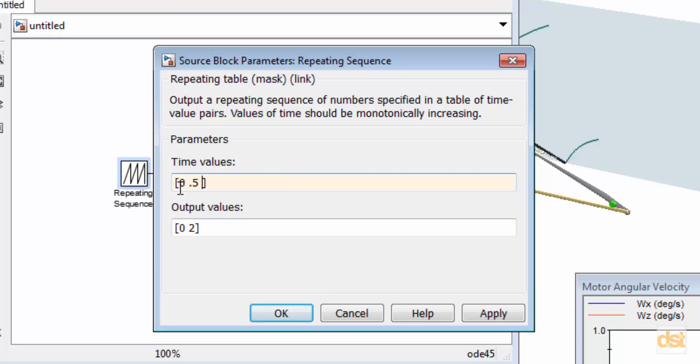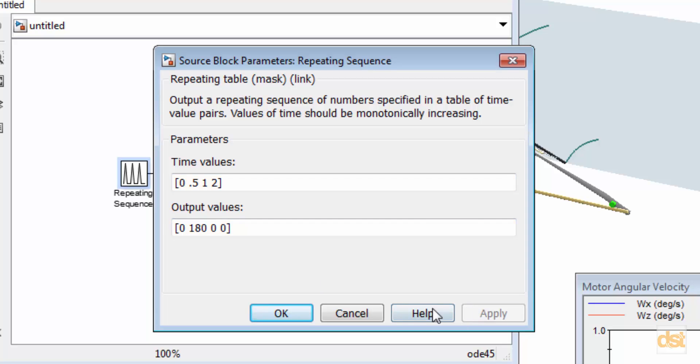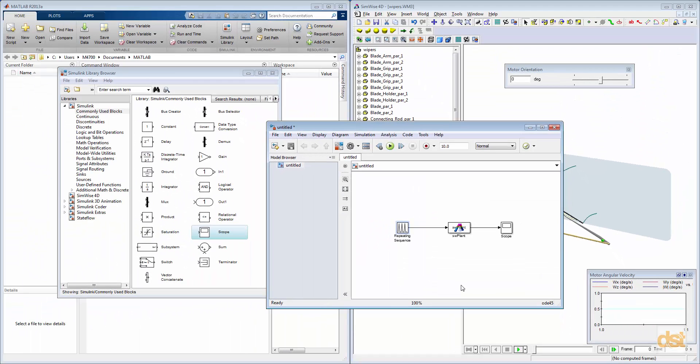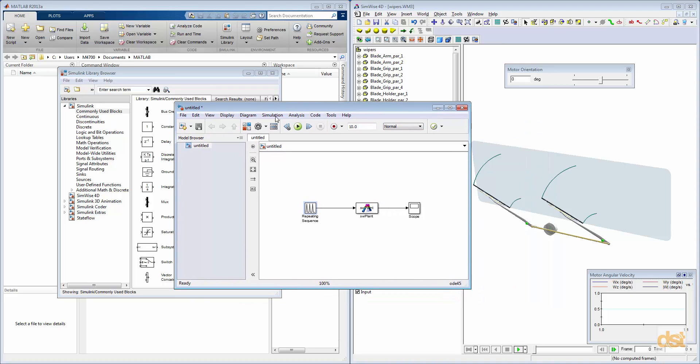And this would be of angular orientation versus time. And then we are ready to run our simulation.